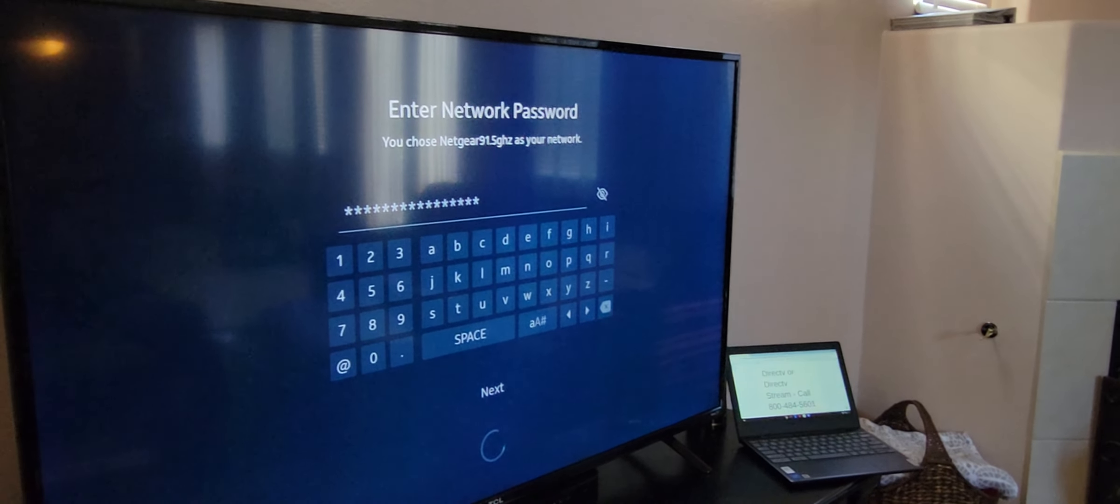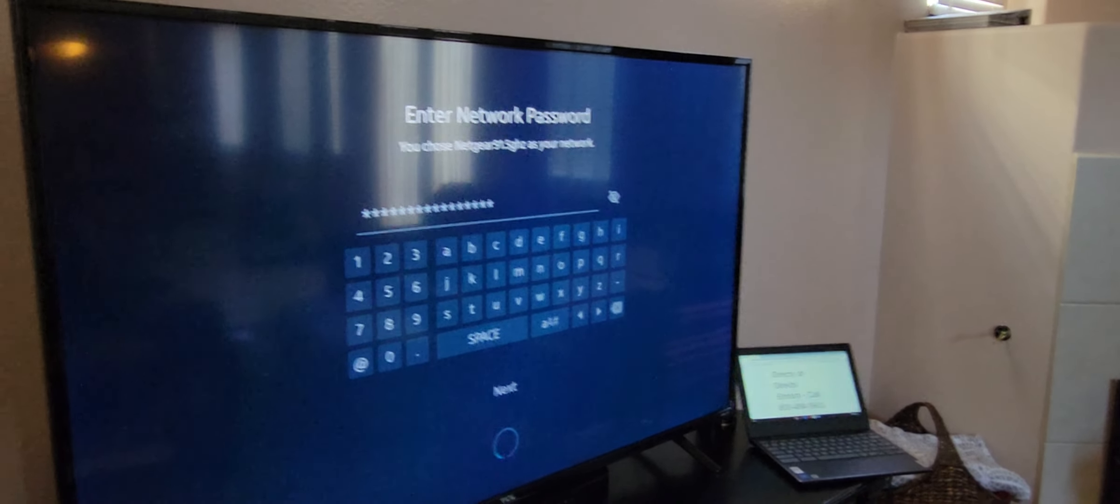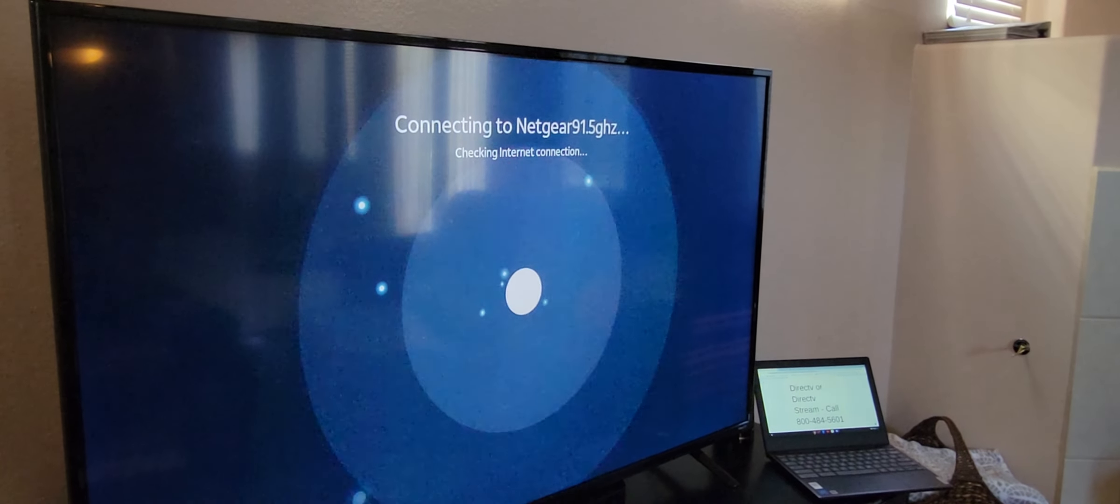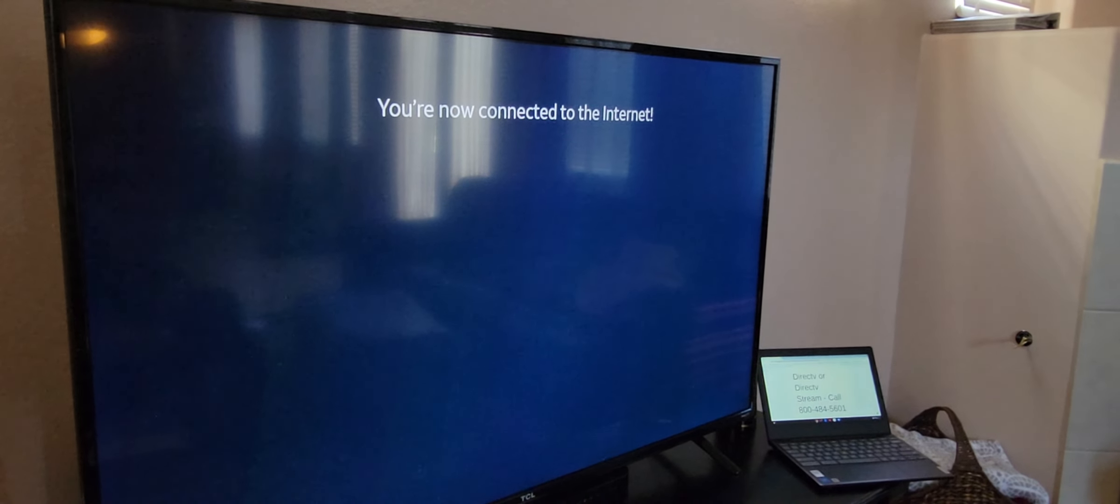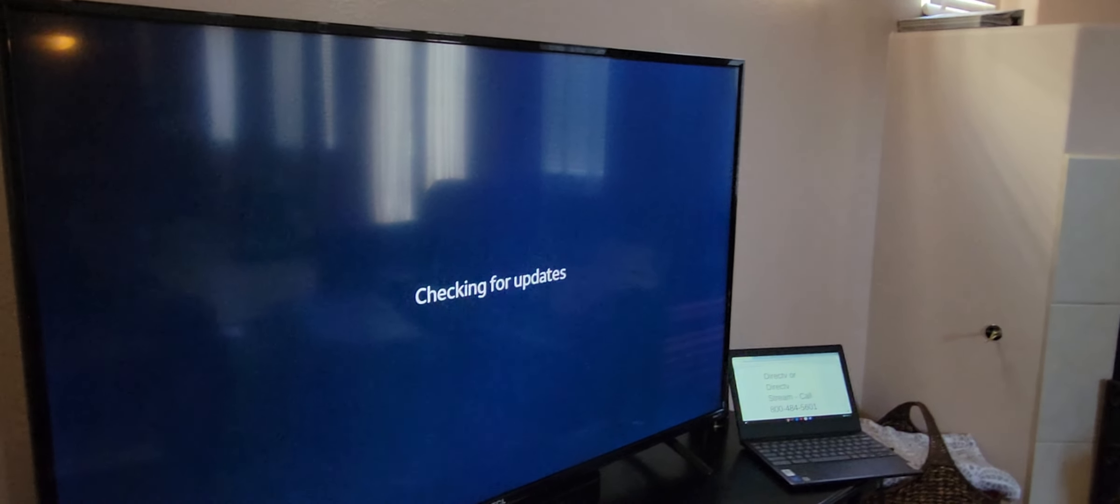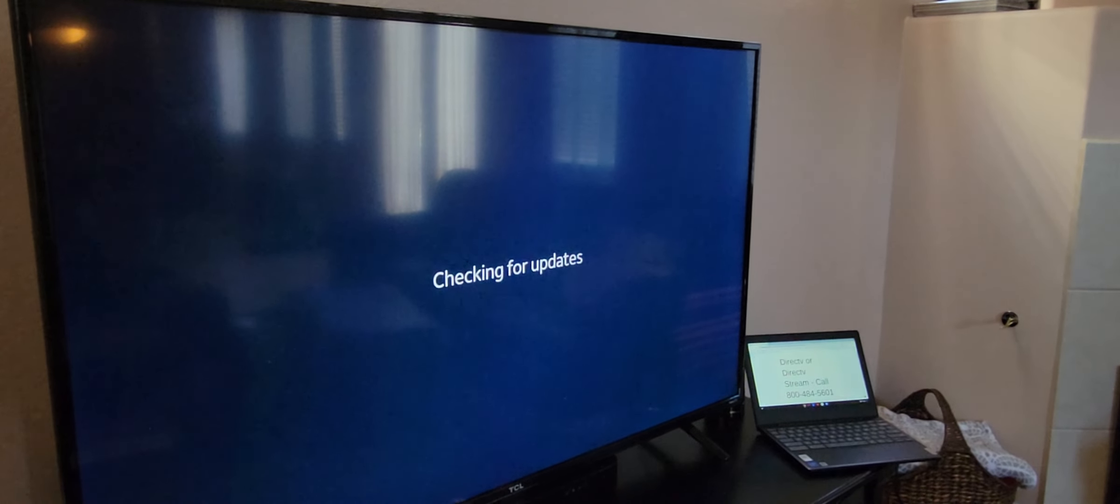And you guys will see what I see. This is the first time I'm doing it. You are now connected to the Internet. And like I said, we have Gigablast 940 down. So it should be pretty decent.